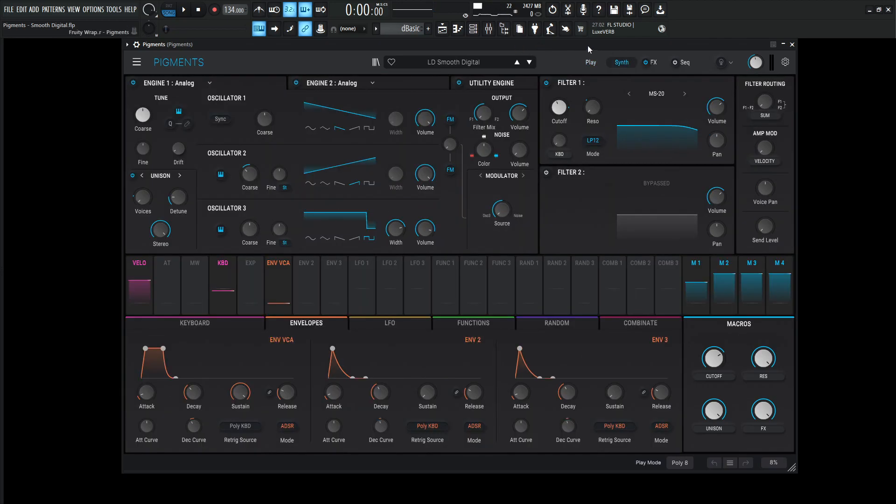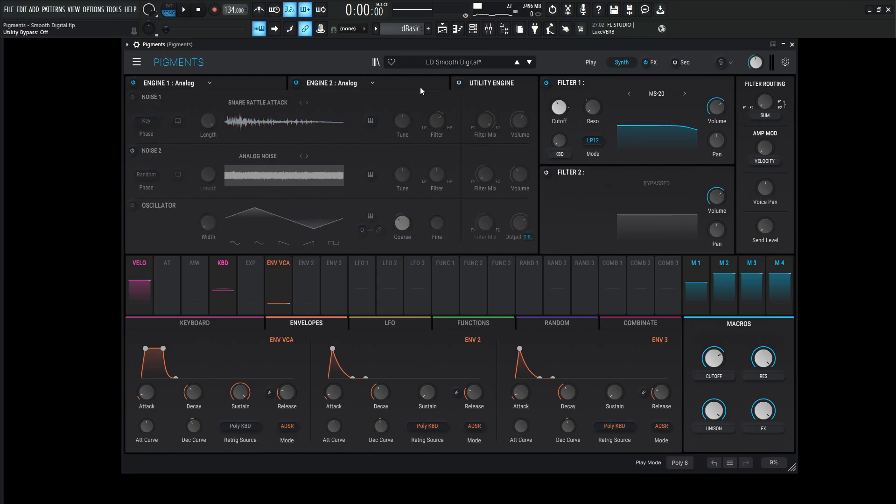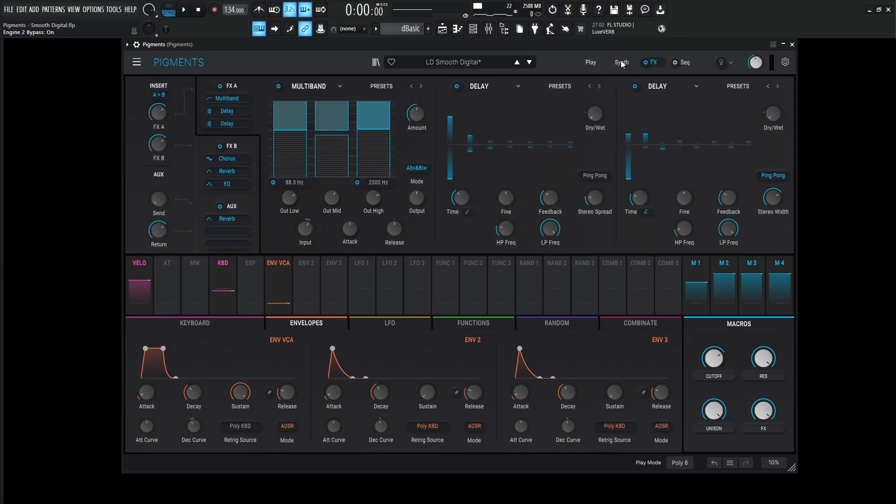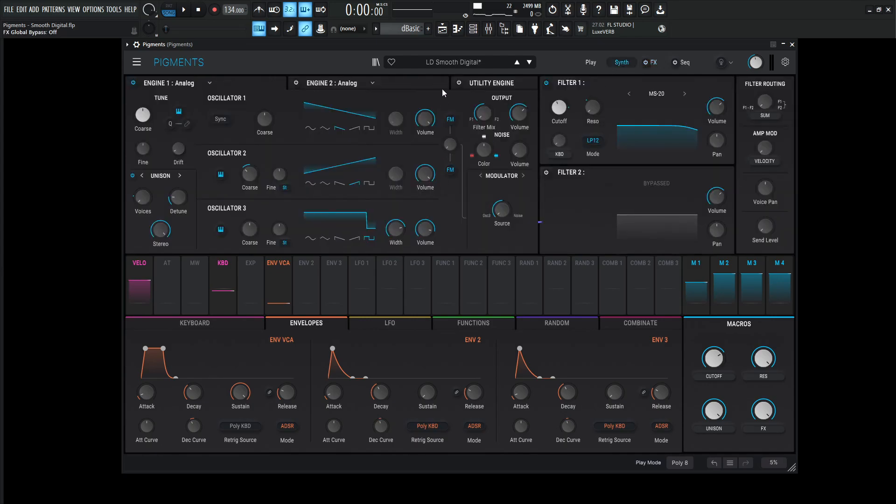So for the synth side, we are using a little bit of the utility engine. So noise one and the sub, let's turn that off. We're using engine two, let's turn that off. Let's keep engine number one on. Let's take a look at our effects and there's kind of a lot going on. So let's turn that off as well.